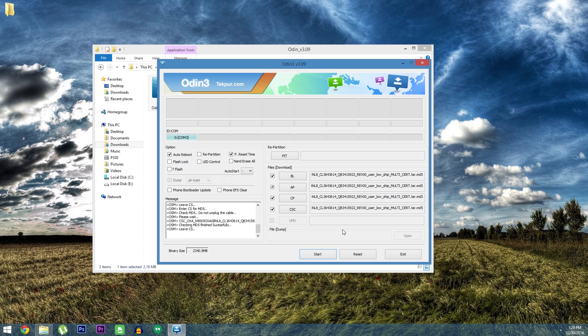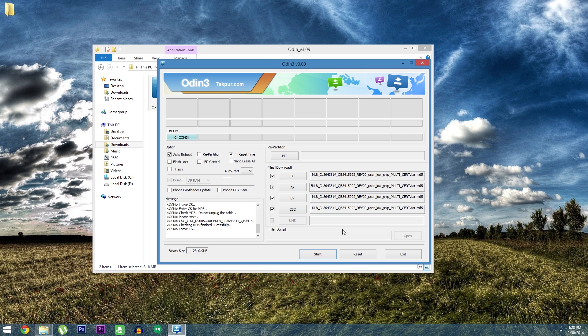But for a step by step guide on all of this including all of the relevant downloads be sure to check out my full tutorial at the link in the description below. And as always we'd appreciate it if you would like and comment on this video and subscribe to our channel. So we'll see you again next time folks but until then happy gadget hacking.